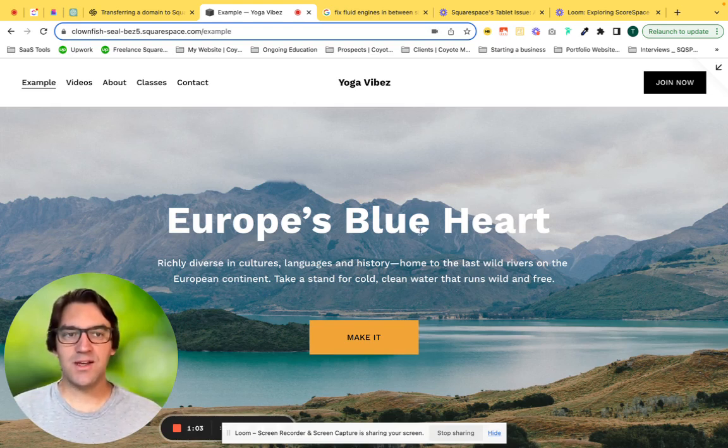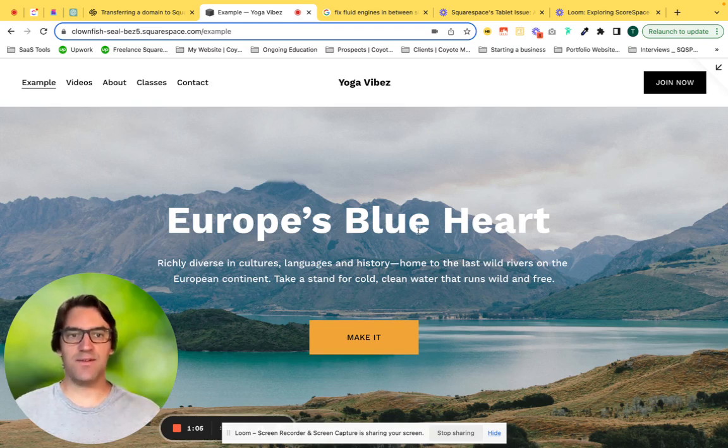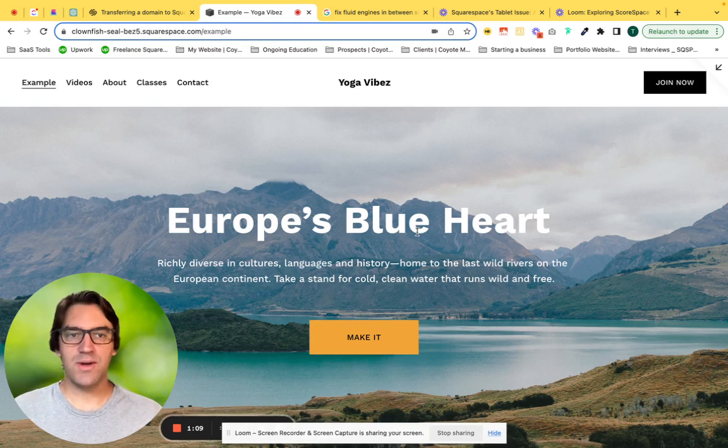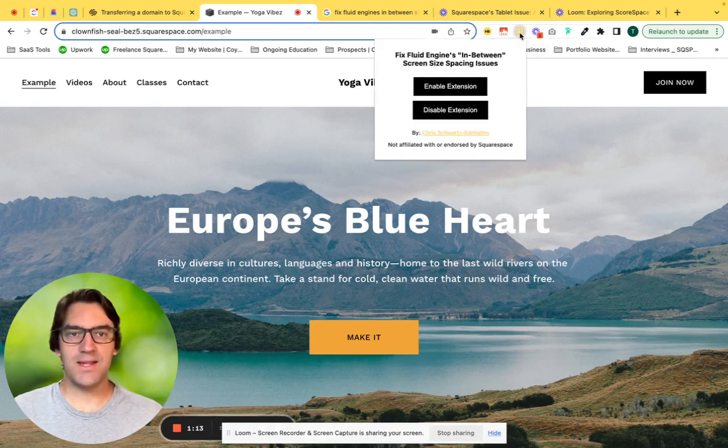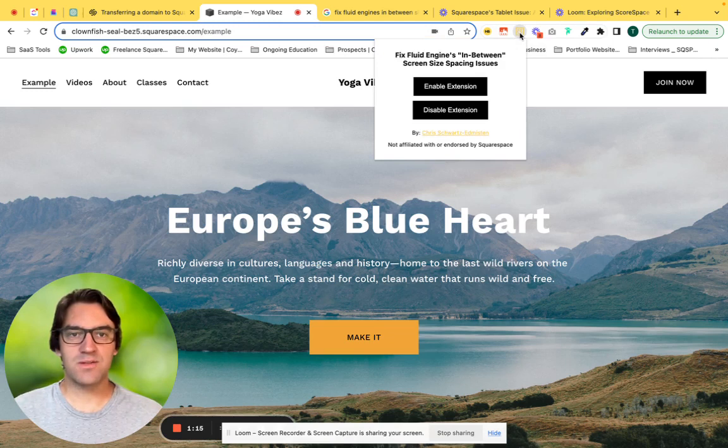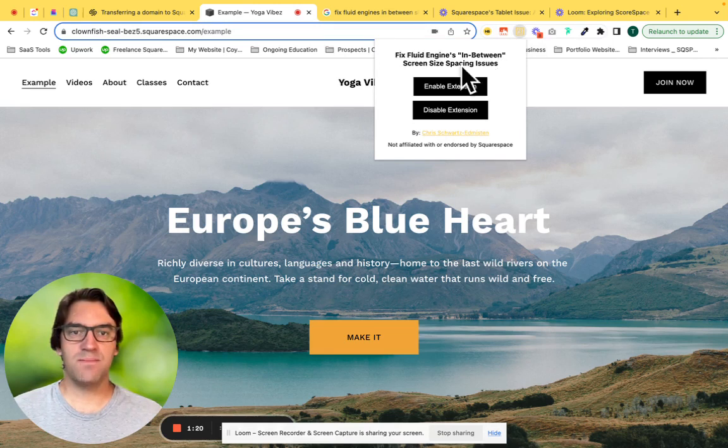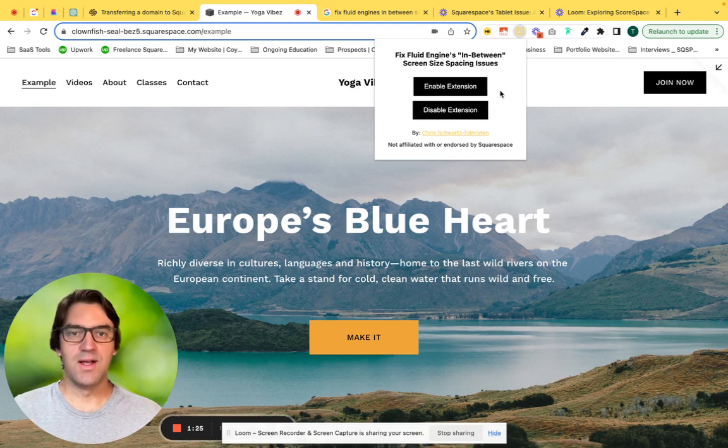As we see here, we're in the back end of a Squarespace website. This is an example website, but I wanted to see how this editor works. I'm going to go up and enable the extension. When we click the extension from our toolbar, we will see 'fixed fluid engines in between screen size spacing issues.' You can enable and disable this extension.